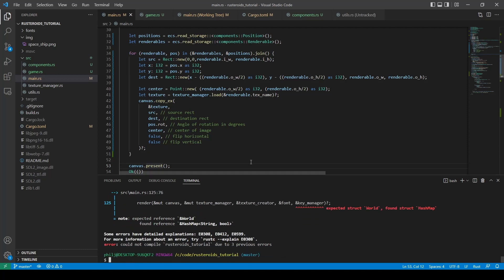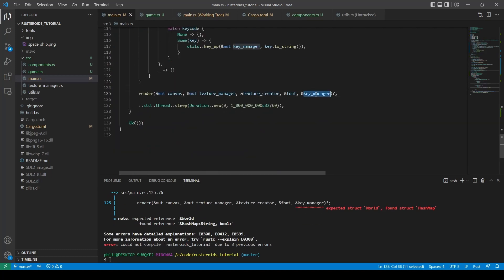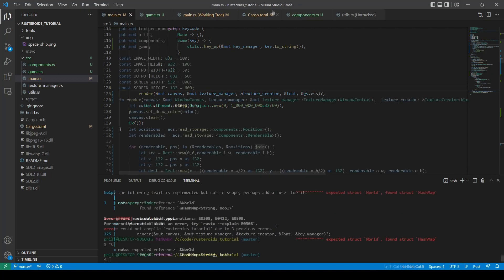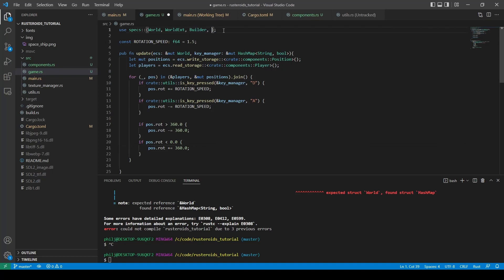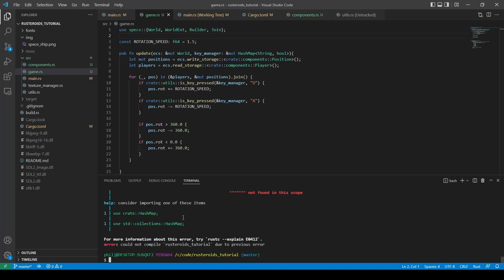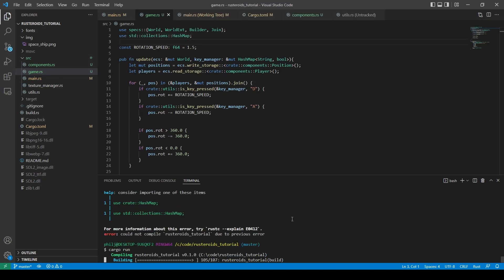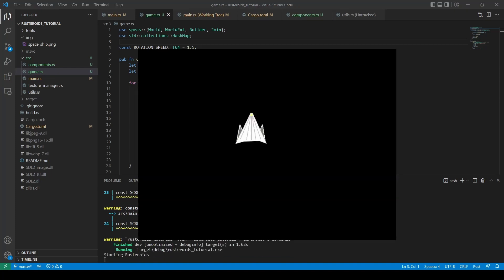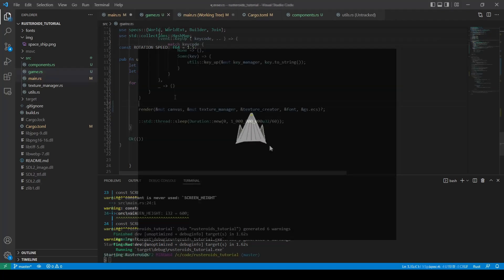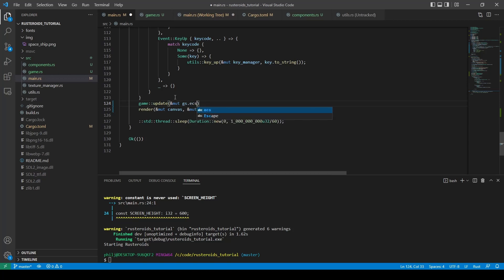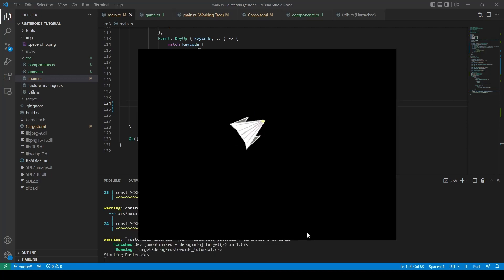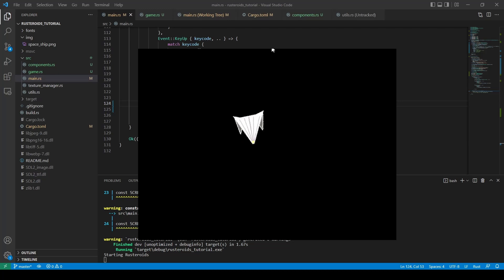We try building using cargo run. We see we forgot to pass the ECS instead of the key manager to the render function, and we also forgot to import the Join functionality into the game file. We cargo run again and see the HashMap import is missing from the game file. We fix that and rebuild — this time it runs. Holding the A and D keys doesn't update our rotation because we aren't calling the update function. We insert game::update immediately before the render call, passing a mutable reference to the ECS and an immutable reference to the key manager. Now when we run it, we have our spaceship and it responds to A and D key presses, rotating around the centre point of the image. We can now interact with the player and we've successfully added in an entity component system, which will make adding new entities very easy going forward.